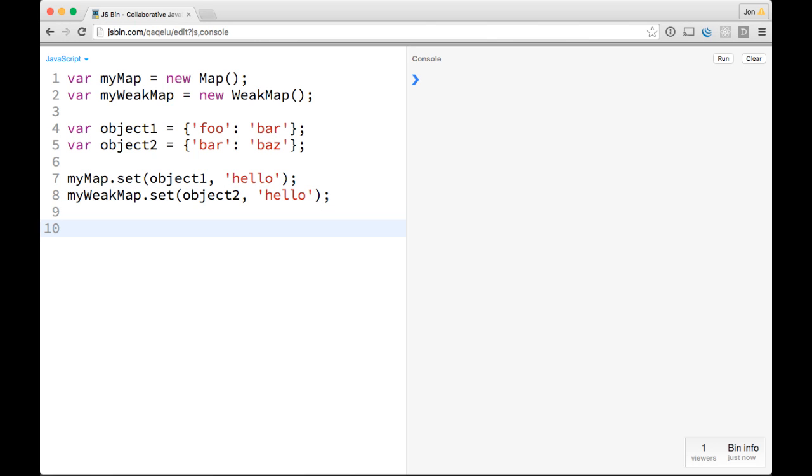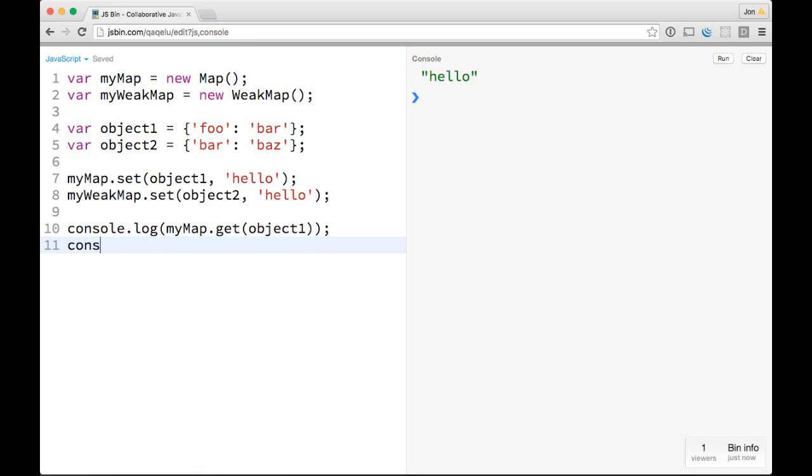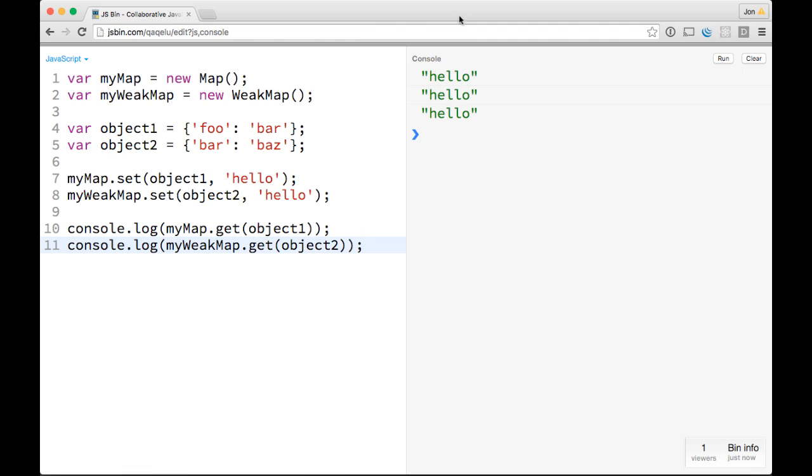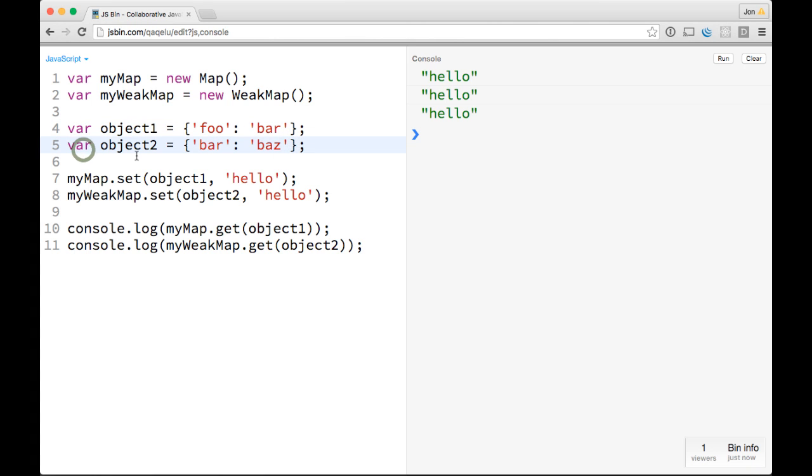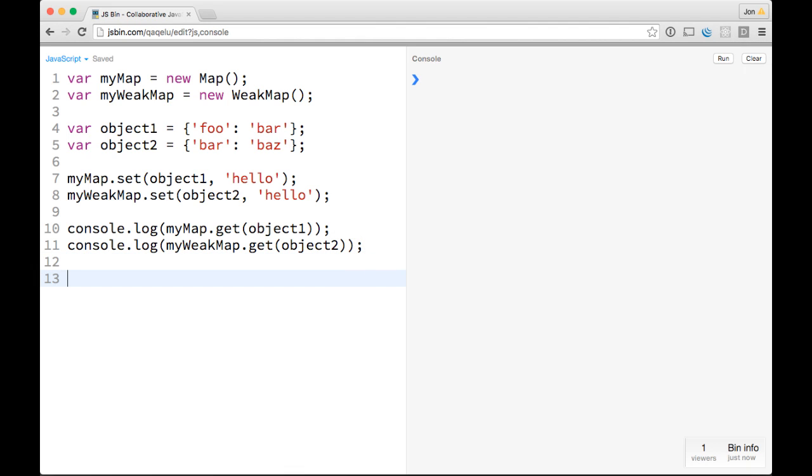So if we do like console.log myMap.get object1, we see hello, and real similar, if we do console.log myWeakMap.get object2, we also see hello. So that's where their similarities are, where the differences are, is basically what happens when we unset some of these objects. So let's go ahead and clear this.